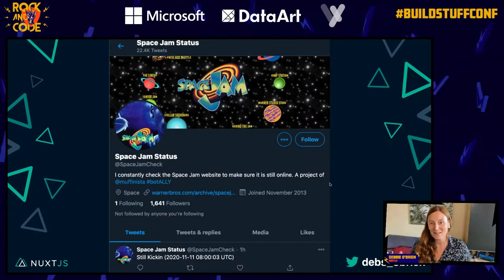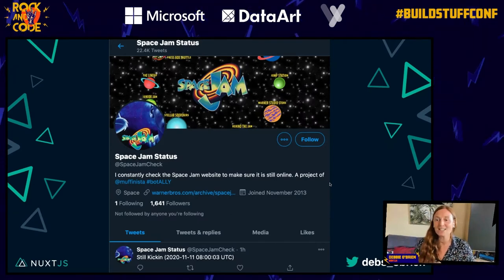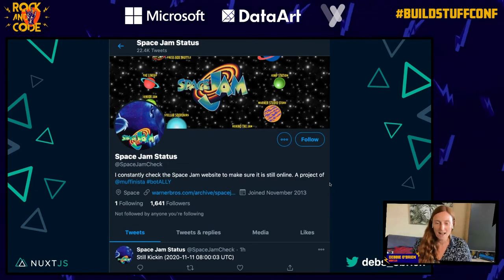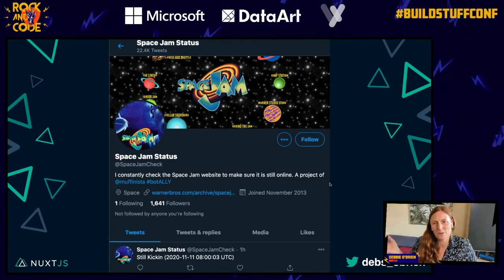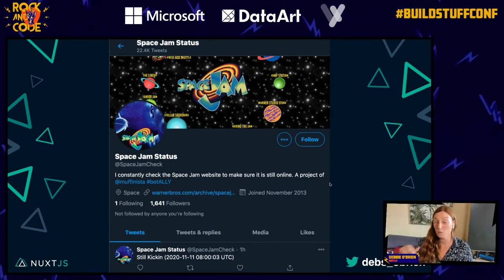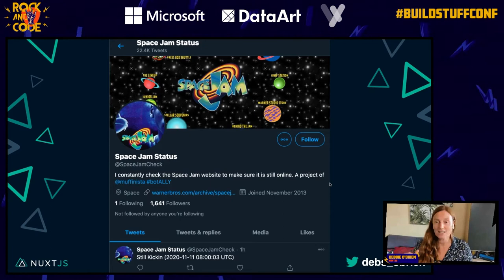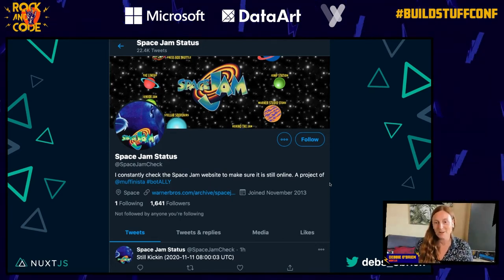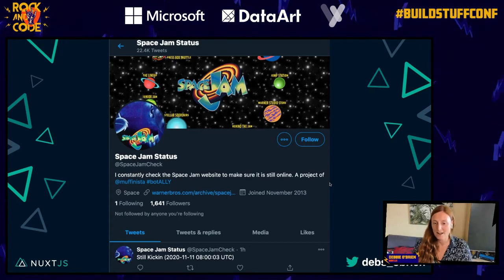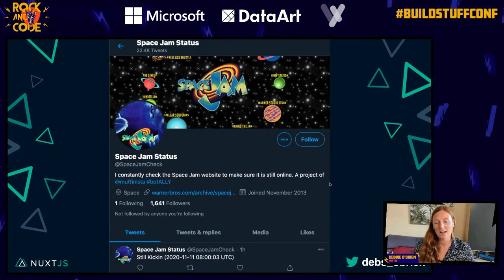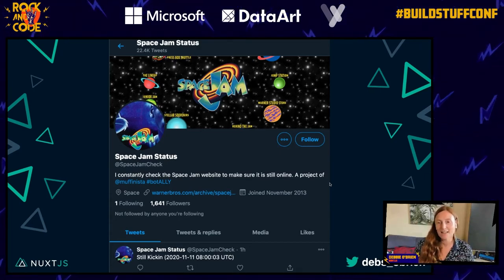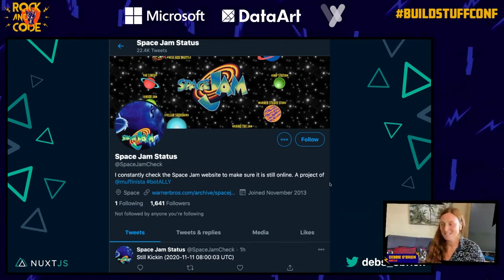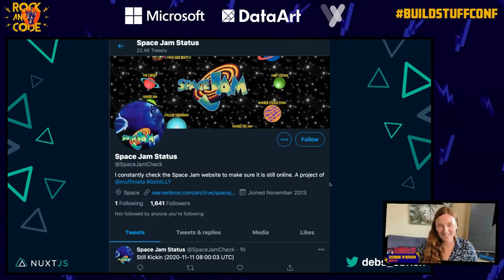In case you're wondering what happens if Space Jam goes down — it actually did go down once. Warner Brothers took it down, saying nobody was looking at it. But one employee said no, you can't take that site down, put it back up. And there's now a Twitter bot that checks every couple of hours to see if it's live. So the Space Jam website from '96 is never going away.